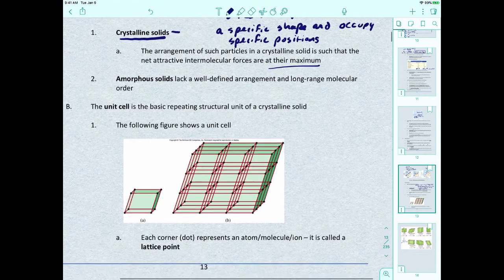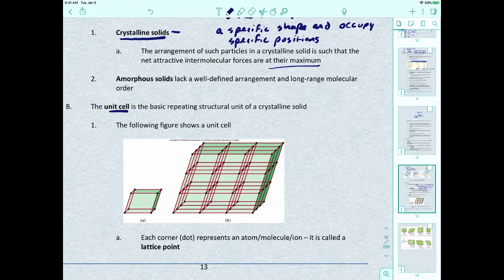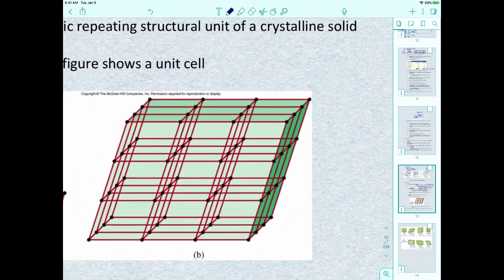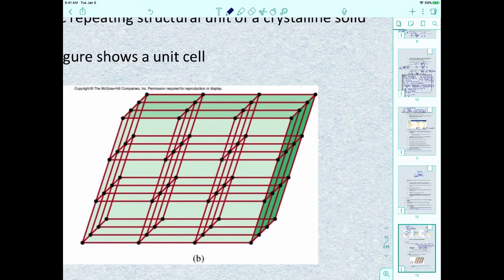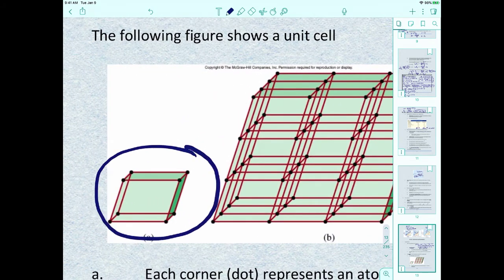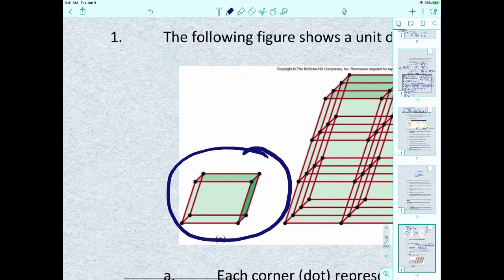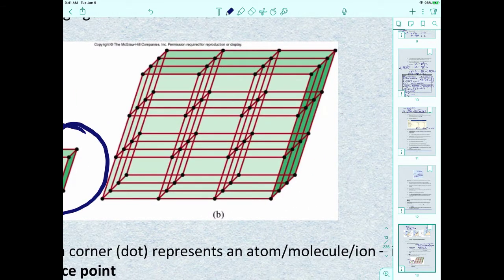When we talk about solids, we have to talk about the unit cell, which is the basic repeating structural unit of a crystalline solid. If we're looking at a crystalline solid, the single repeating unit constantly multiplied over and over is this prism — that's your unit cell. When unit cells are stacked upon each other and next to each other, that gives you your crystal structure.